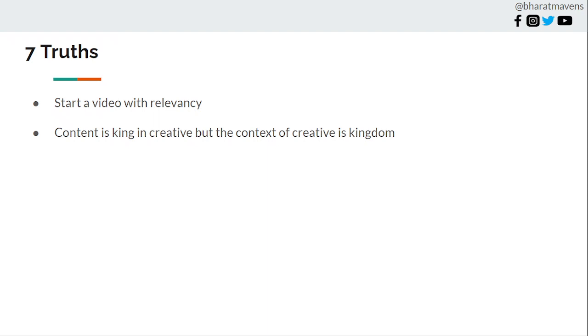Now, apart from this, it need not be always seasonal based or season based or weather based. It can be use case based or a profession based. For example, you can understand that most of your audience work in an AC environment in office. In that way also you can create a creative related to that. So the context does not always have to be weather based or environment based like that.